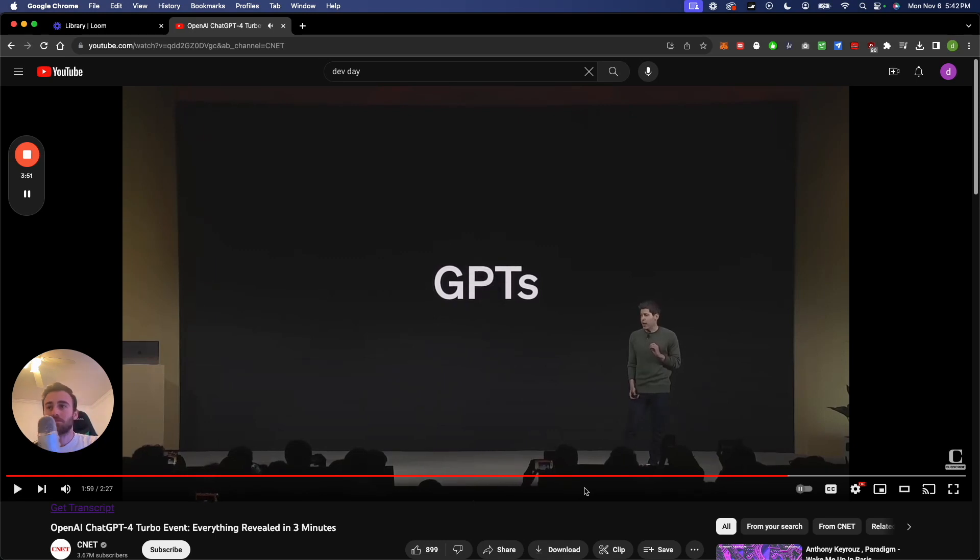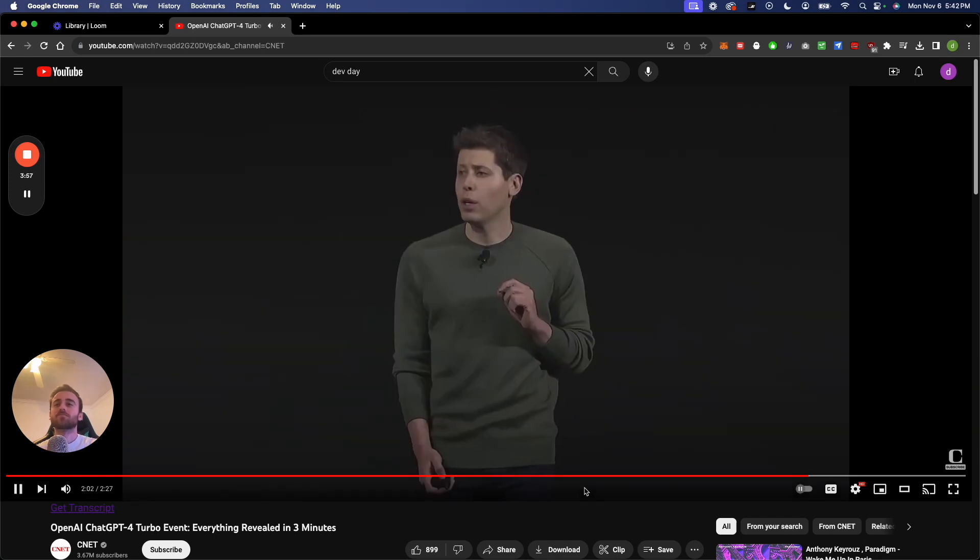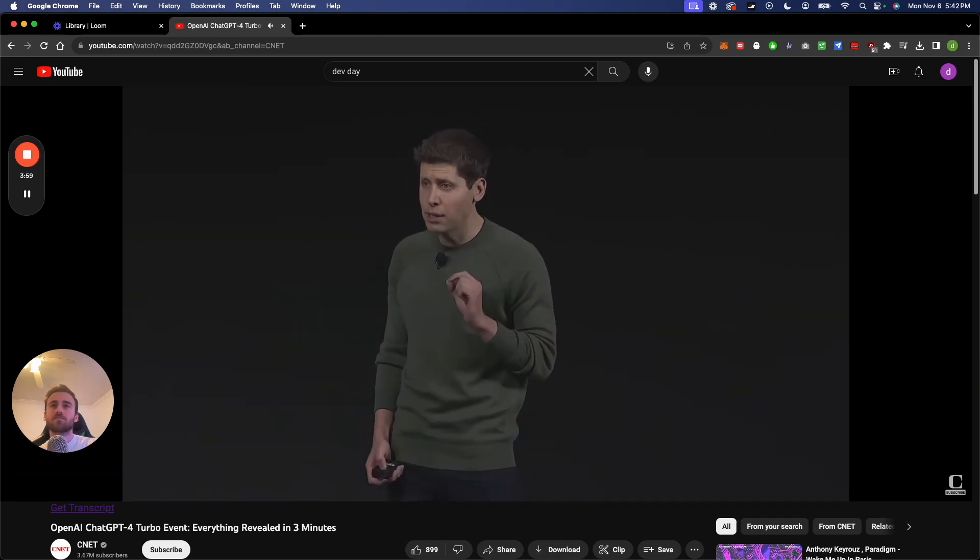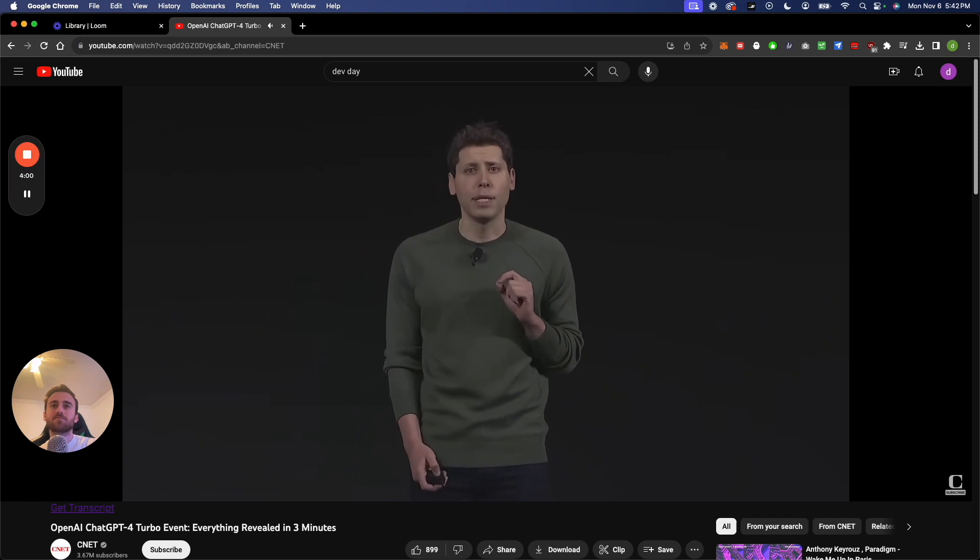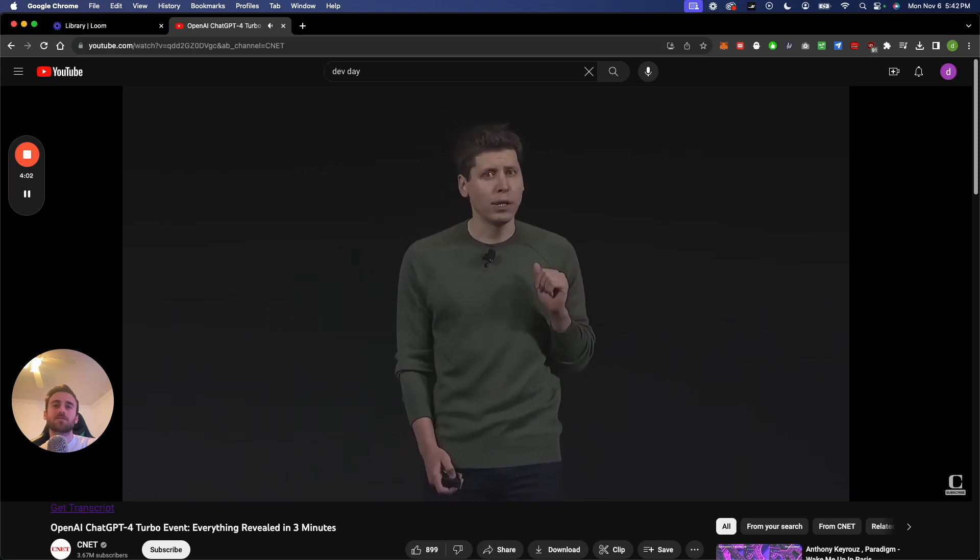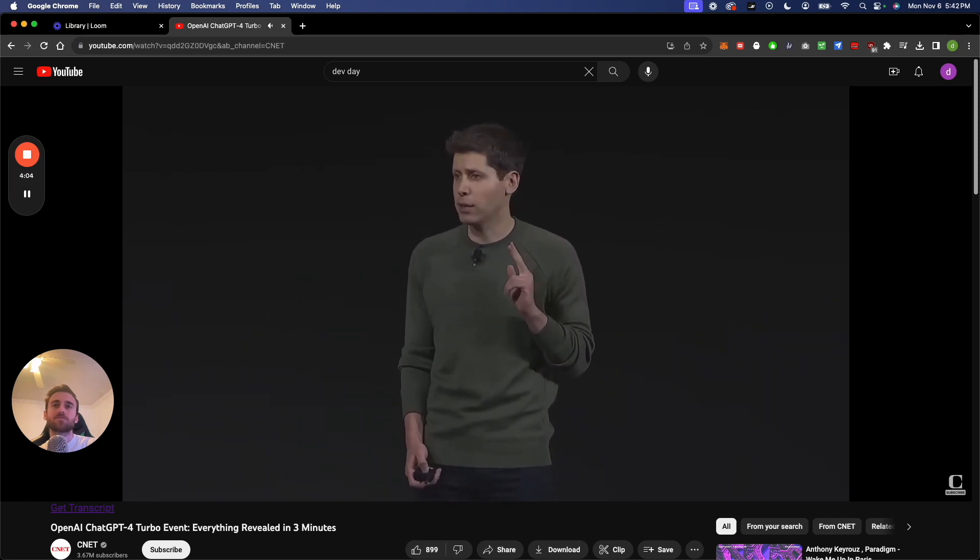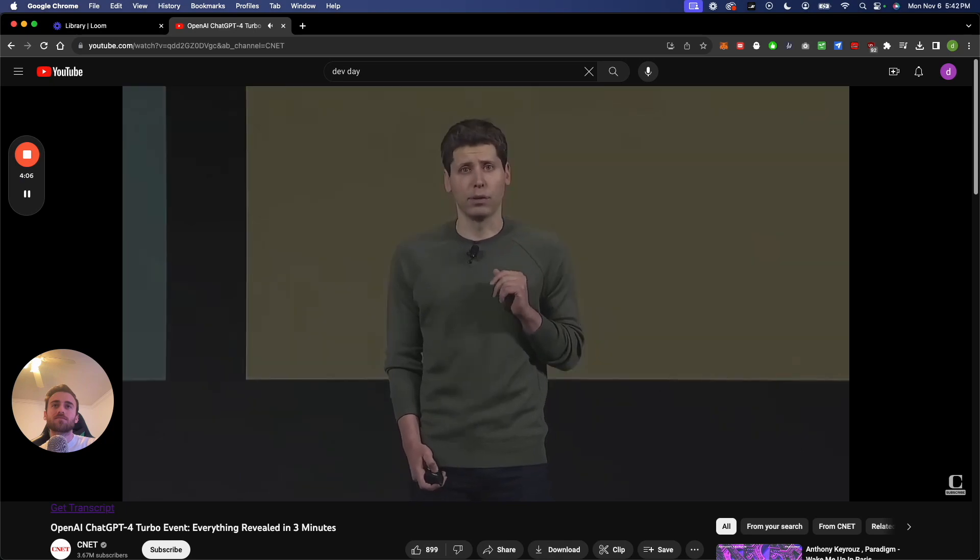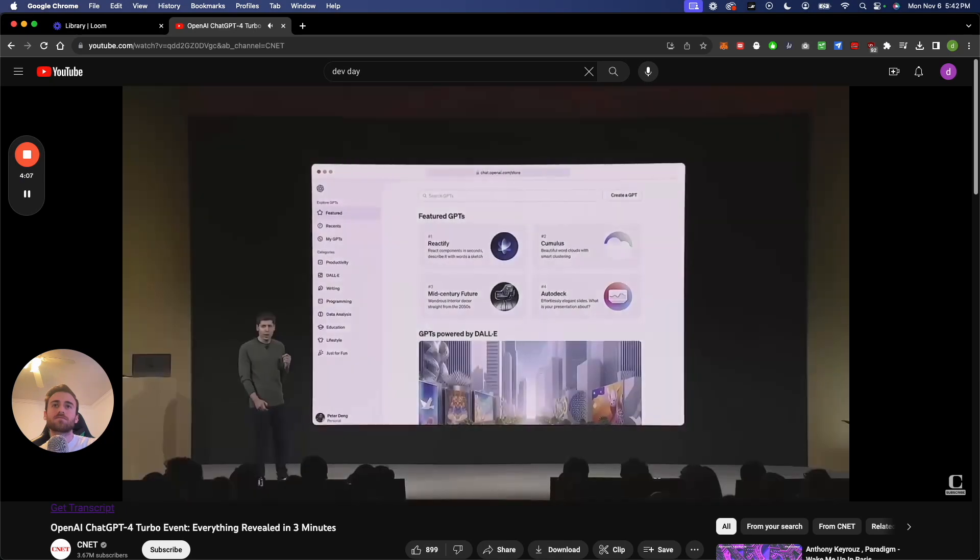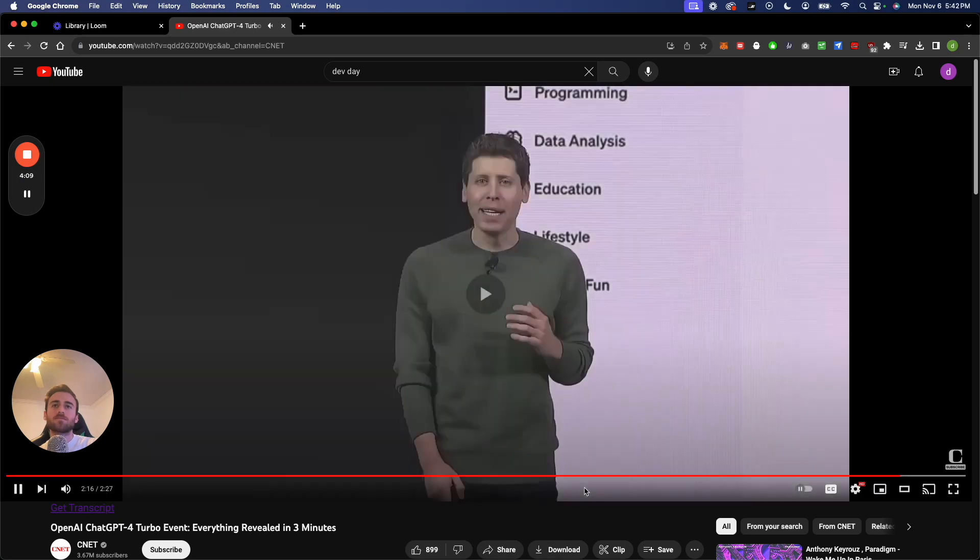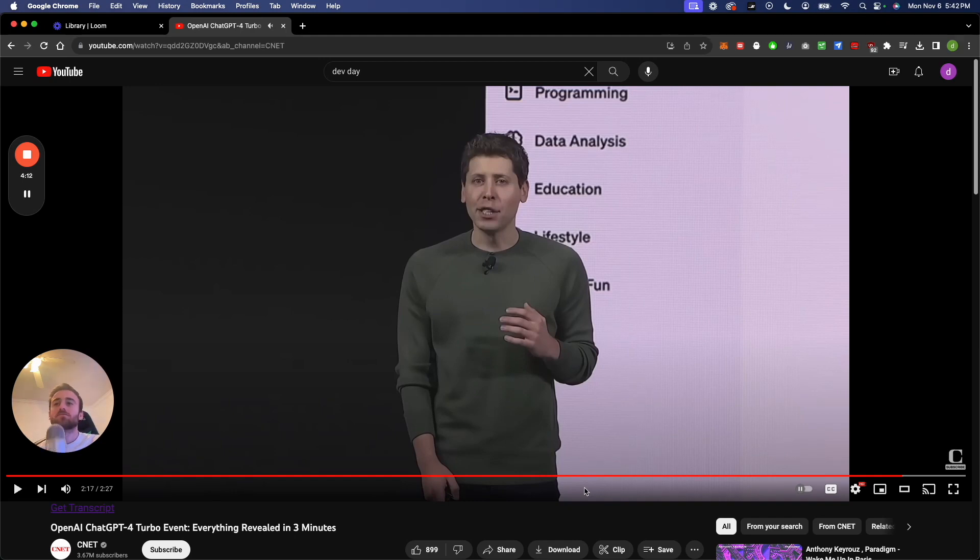And now the best one by far is custom GPTs. For a specific purpose. You can build a GPT, a customized version of ChatGPT for almost anything. The instructions, expanded knowledge, and actions. And then you can publish it for others to use. We're going to launch the GPT store. Yeah, so those two go hand in hand. The store and the custom GPTs.